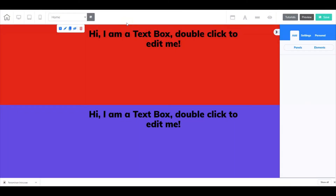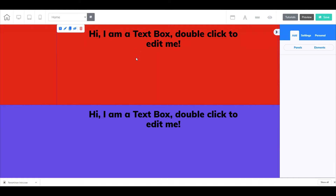Hi everyone, I'm Frank Jimenez with the Builderall team. In this video, you will learn how to go in and adjust or move your panels much quicker and easier. Let's go have a look.